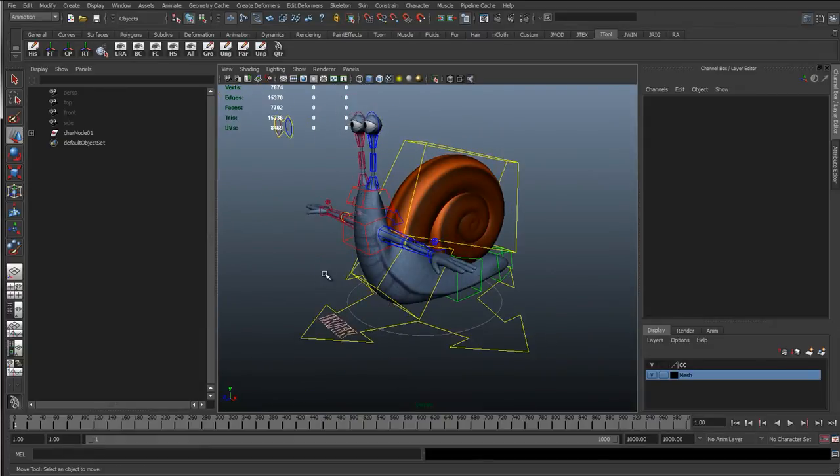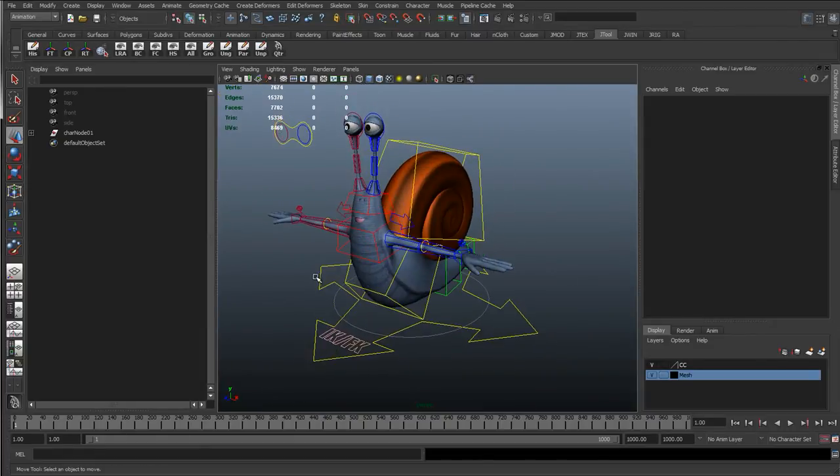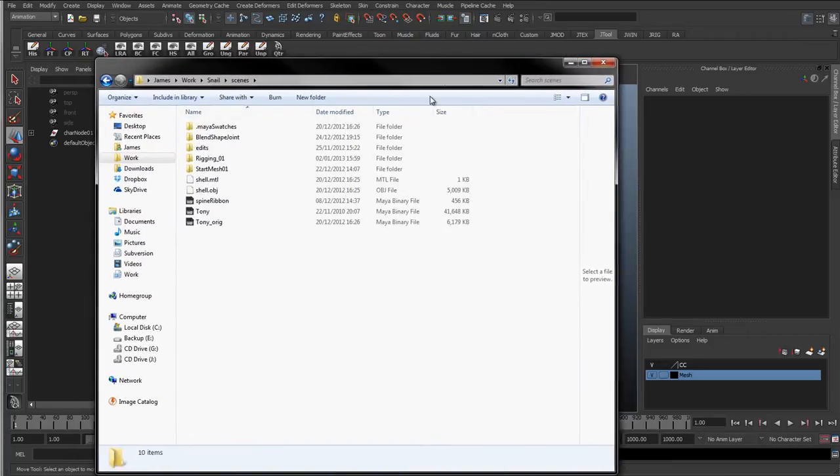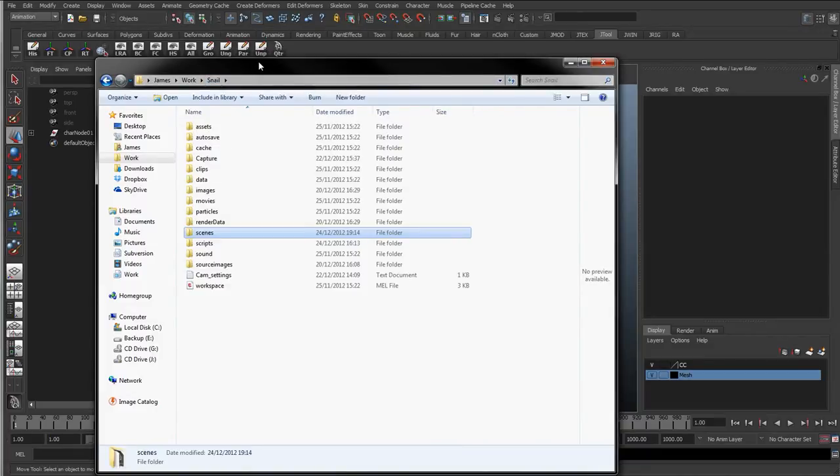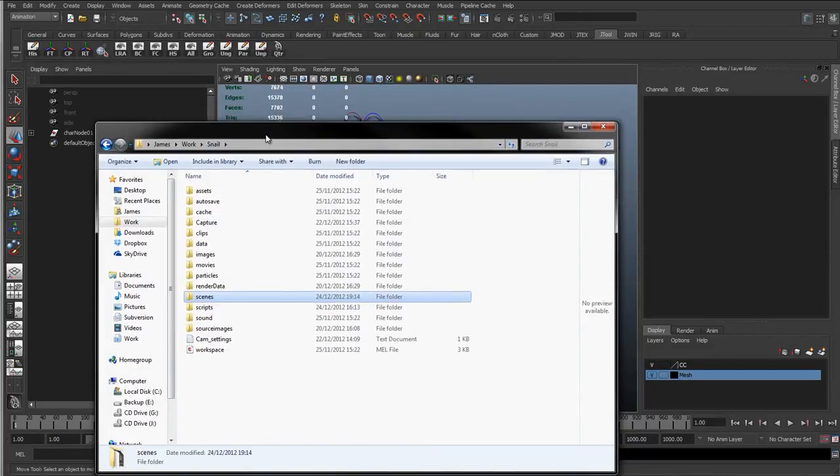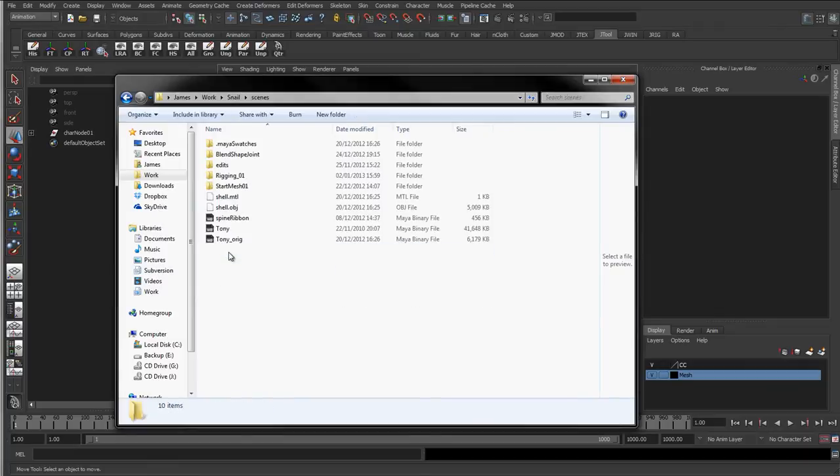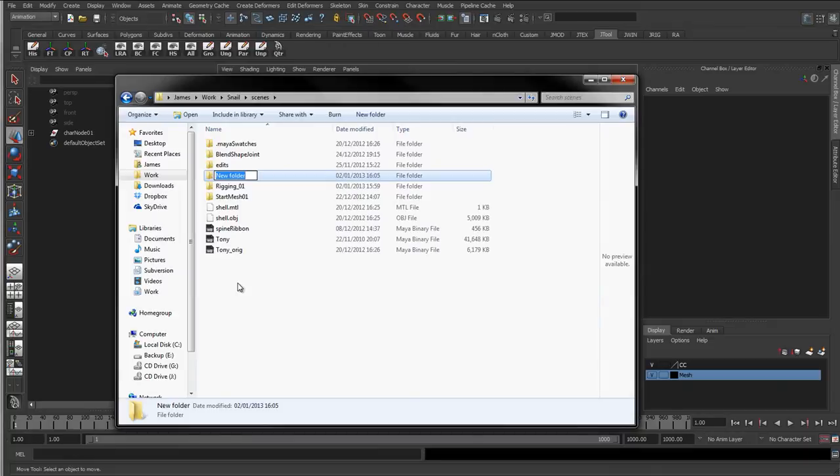So if you're referencing from the same file, so what is referencing? If I bring up the project files, so this is the snail project, and inside scenes is where I've got obviously all the scenes.